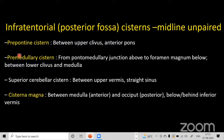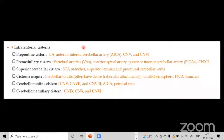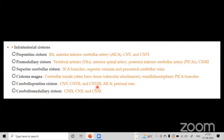The important infratentorial cisterns are midline unpaired single cisterns: prepontine, pre-medullary, cisterna magna, and superior cerebellar cistern. Their contents are: prepontine — basilar artery, cranial nerves 5 and 6; pre-medullary — vertebral arteries, anterior spinal arteries, PICA, and cranial nerve 12; superior cerebellar cistern — SCA branches; cisterna magna — cerebellar tonsils. The cerebellar pontine cistern contains cranial nerves 5, 7, and 8. The lateral cerebellar medullary cistern contains cranial nerves 9, 10, and 11.